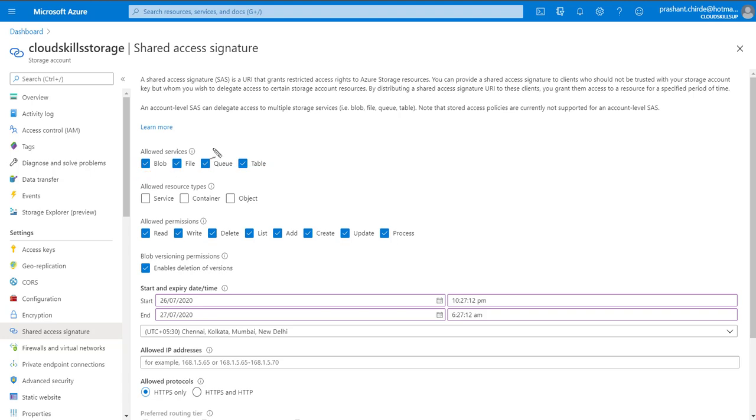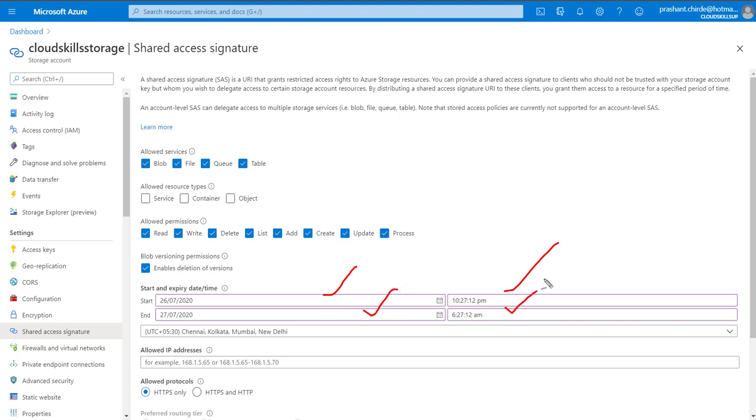Then provide the appropriate permission as per the requirement - what kind of permission you have to specify for this particular storage account. Then you have to specify the start time and the timings along with the end time, so that this particular storage access key will be valid till the time you set.